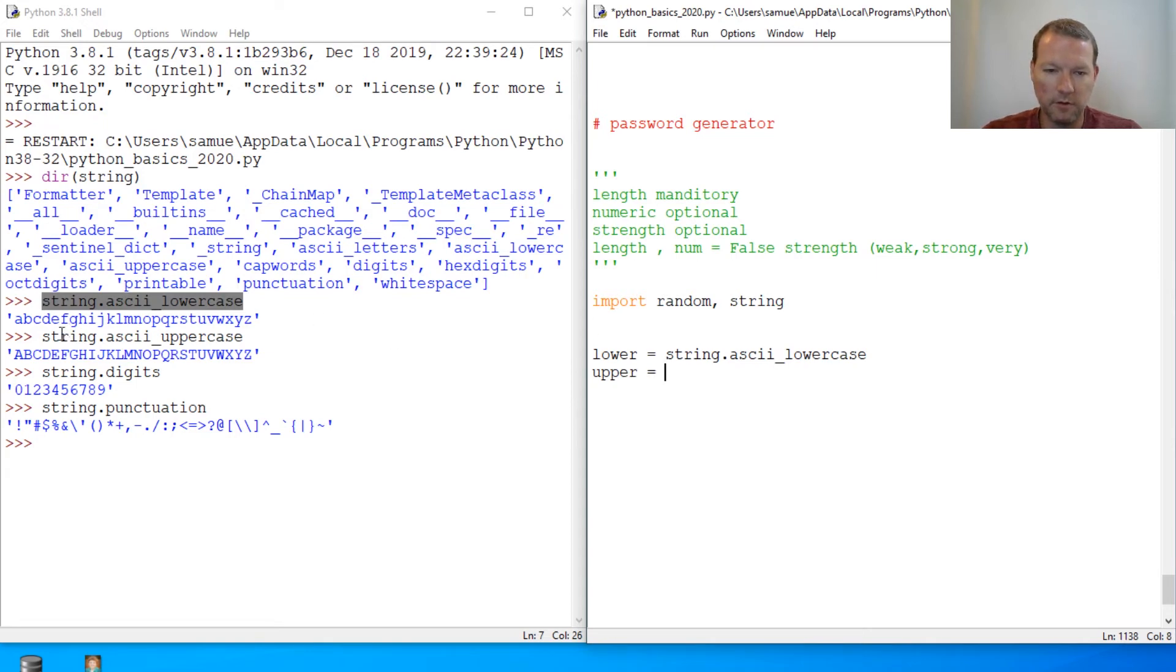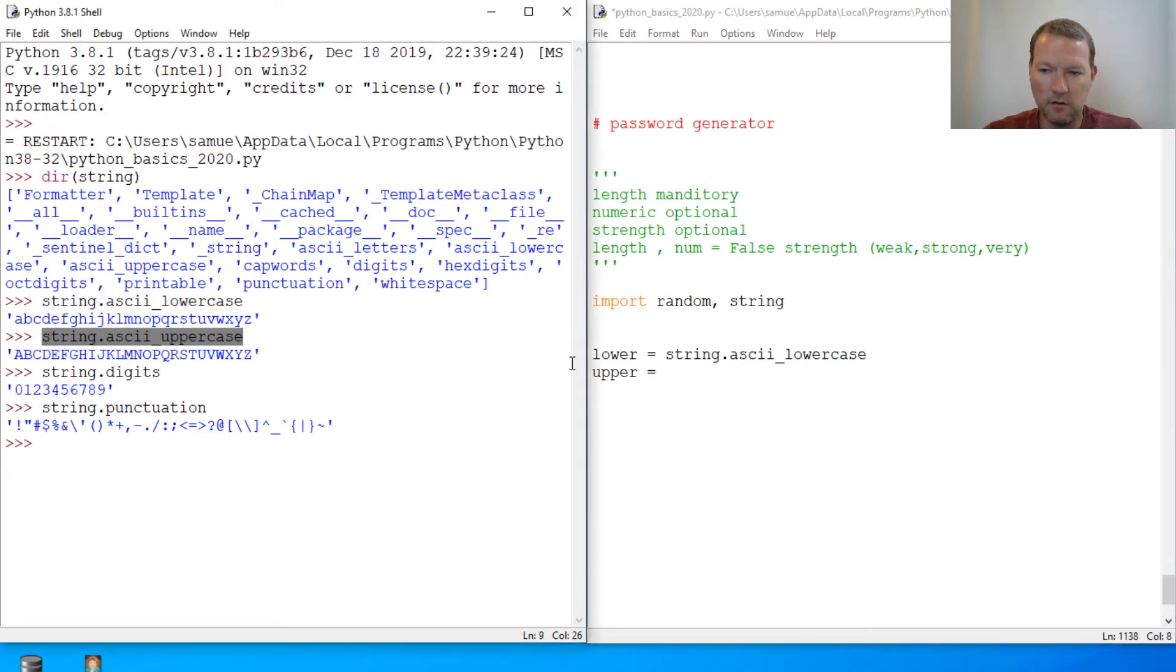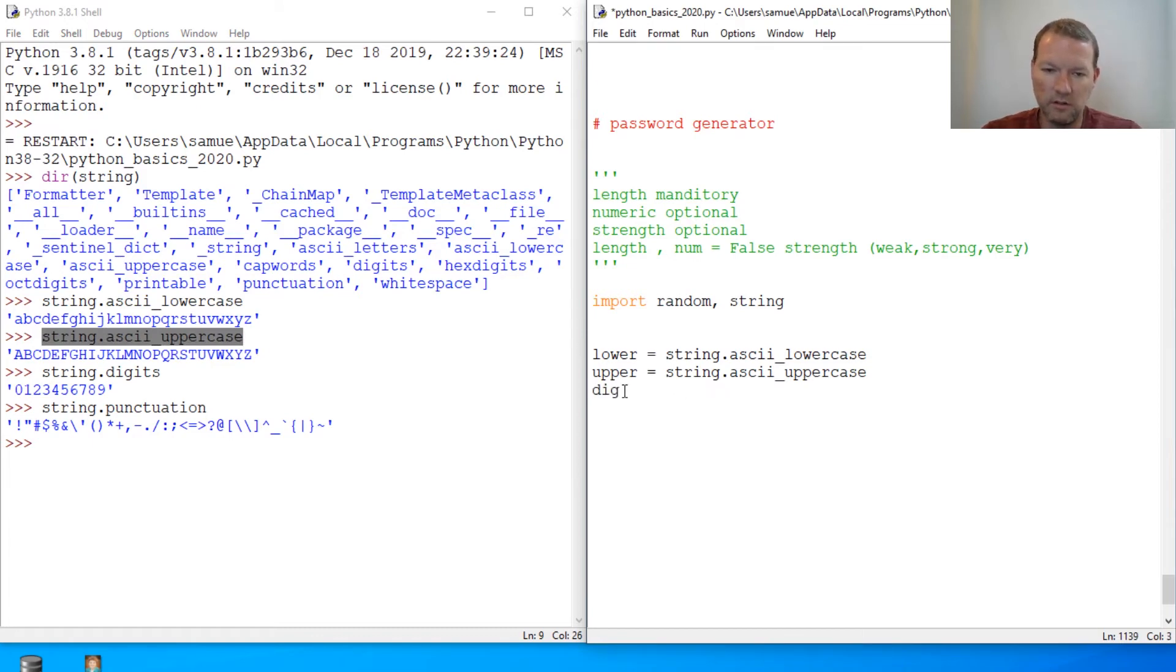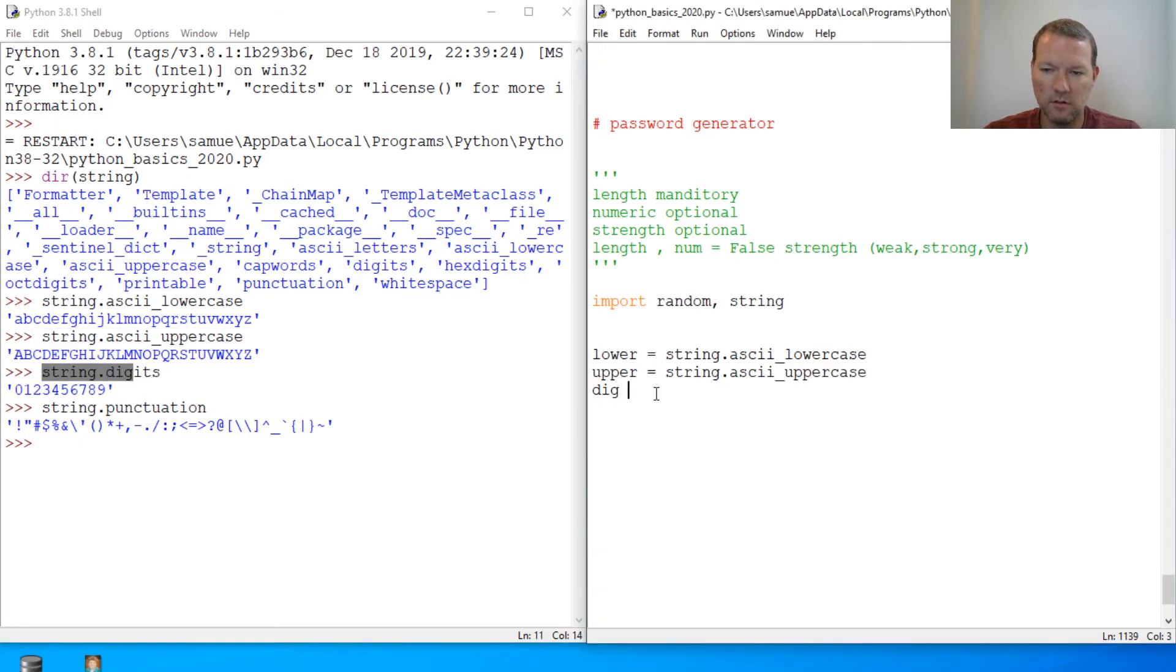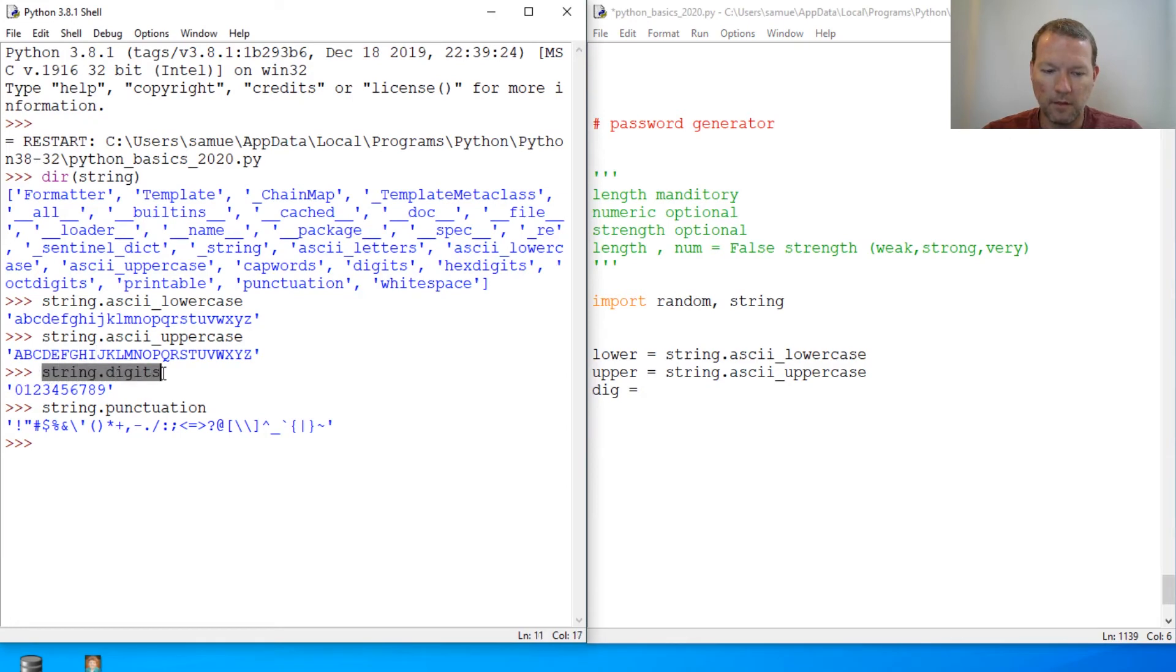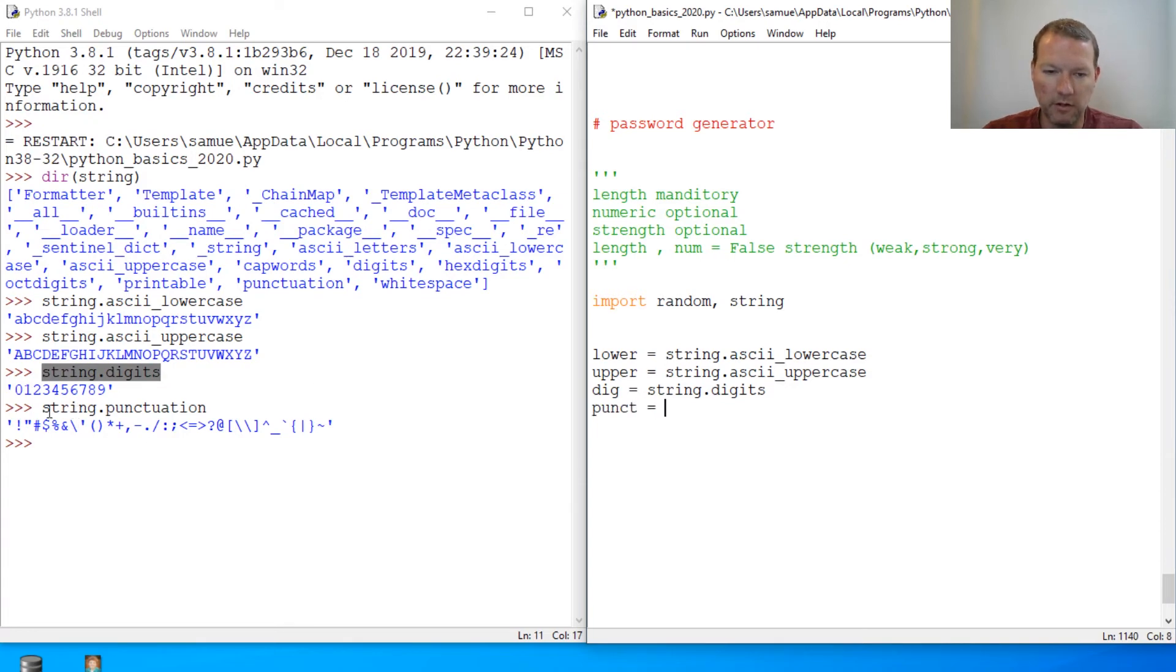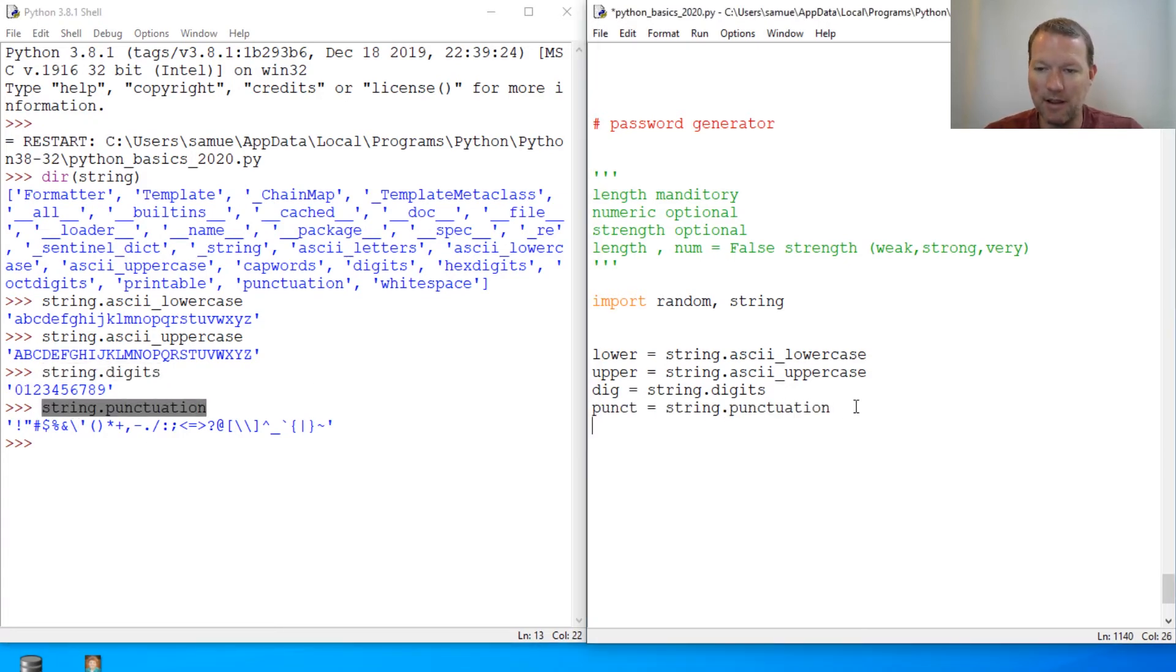This one right here. Then of course, we'll do digits. Digits. And then punct for punctuation. So now we kind of just got to lay this out of how we're going to do this.